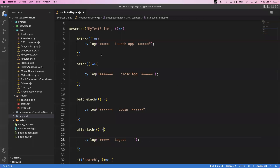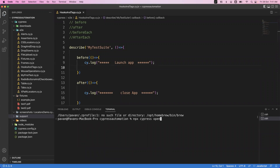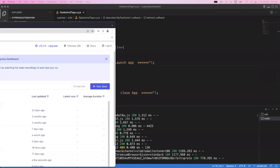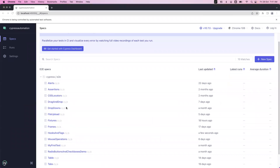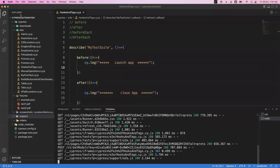Now let me run the test and see the order of execution. I'll clear everything, save the script, open the terminal, and launch the Cypress app with 'npx cypress open'. My app is open, I'll select the Chrome browser, navigate to the hooks and tags spec file, and run it.